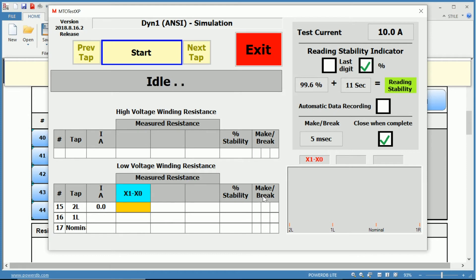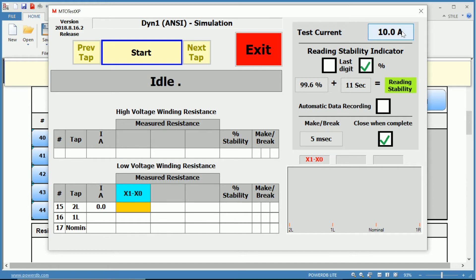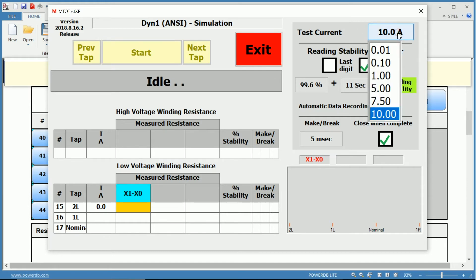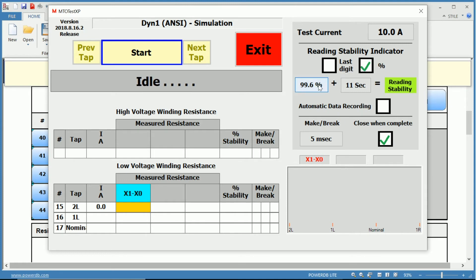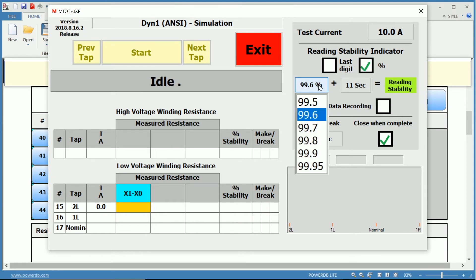So this is our X1 to X0 phase, and then the stability of the current during that measurement, as well as the make-before-break condition, whether it passed or failed. To the right, we have our test settings. We've already saw that we have our test current. We can select between 10 milliamps and 10 amps.